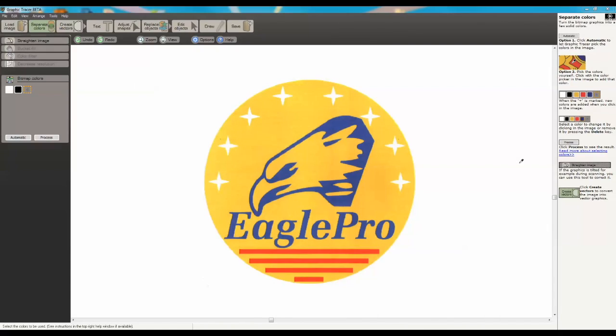In this video I'm going to show you a few key features that will help speed up your vectorization using Graphic Tracer Pro. An image like this I could typically do in 15 to 20 minutes using something like Illustrator or CorelDRAW. In Graphic Tracer Pro I'm actually able to do this in a minute and a half.